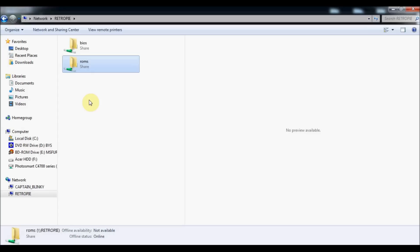Alright, so today I wanted to talk about how to set up Final Burn Alpha. There's two versions of it right now: one is libretro based and one is not. One will utilize your RetroArch cores and one will not.